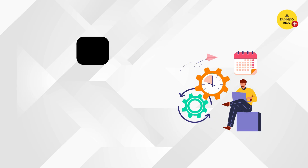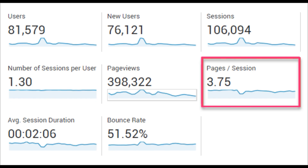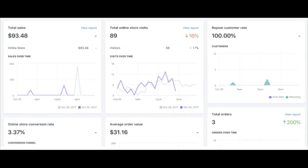If you are creating a brand, you can continuously monitor sales, website traffic, social media engagement, and keep track of key metrics. This is how you can track your performance and your business strategies.